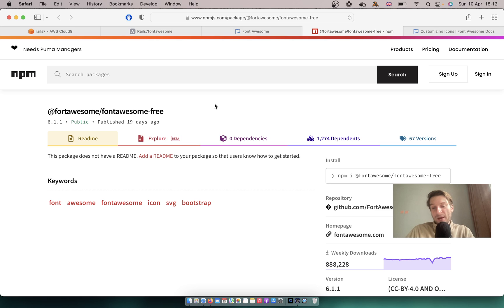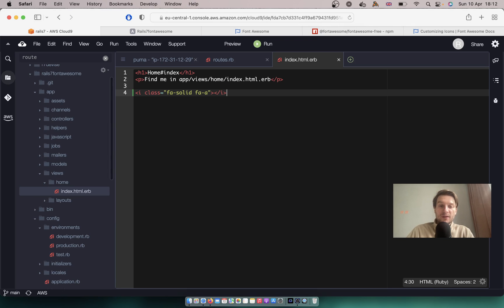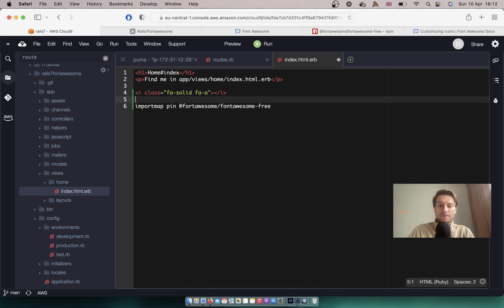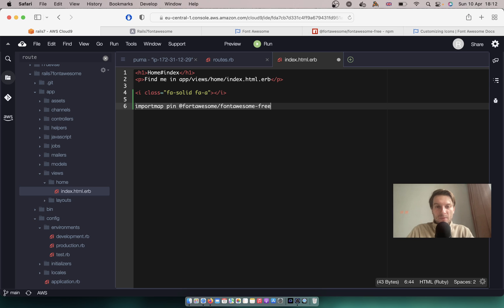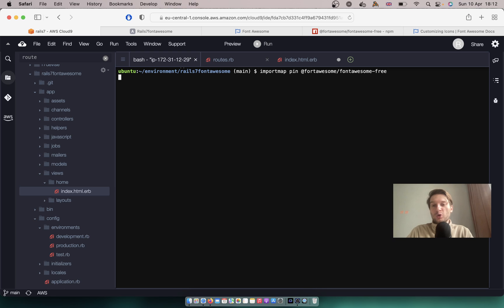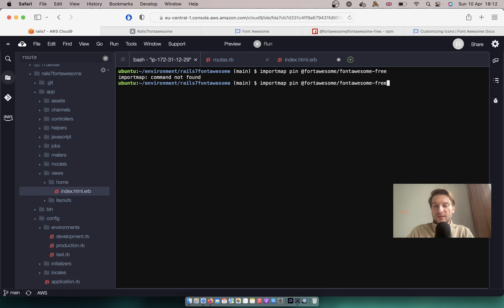If we go to the npm package, we see the command is npm install @fortawesome/fontawesome-free. But we are going to do it with Import Map instead, so we will run: ./bin/importmap pin @fortawesome/fontawesome-free. Let's run this command in the console.